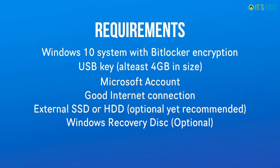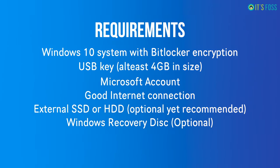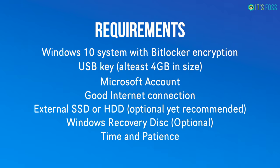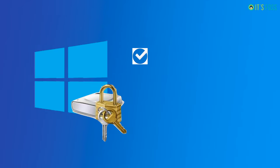Optionally you can also have a Windows recovery disk so that if anything goes wrong - should not, but let's imagine the worst - if anything goes wrong you can recover your system, fix the boot issues. And of course you should have some time and patience to complete this procedure.